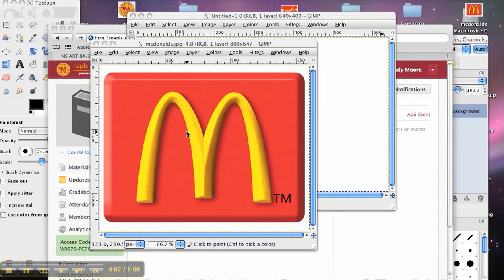Good morning everyone. I'm going to show you how to use GIMP and Schoology to finish your logo project.